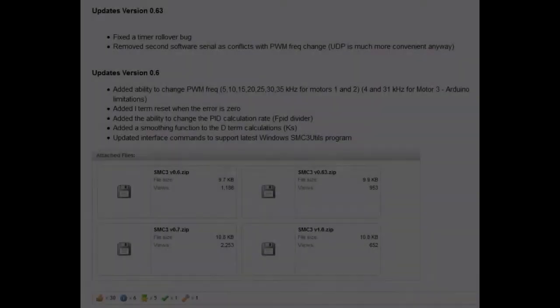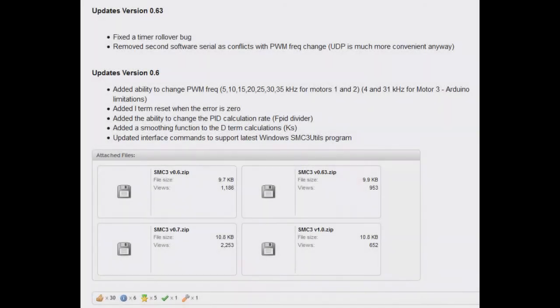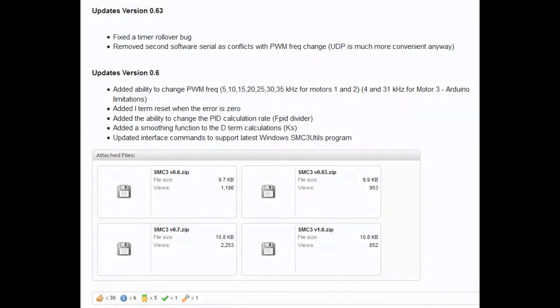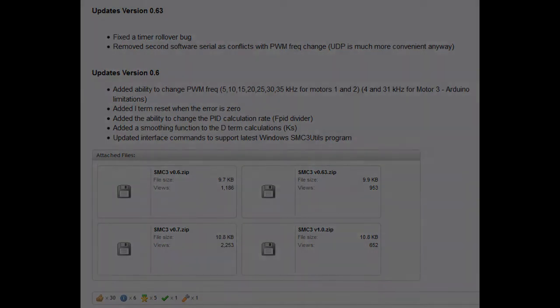After uploading the sketch, you'll also need to download the SMC3 utility, also free, from xsimulator.net. This software allows you to change the pulse width modulation and PID settings and store them in the Arduino software or firmware.